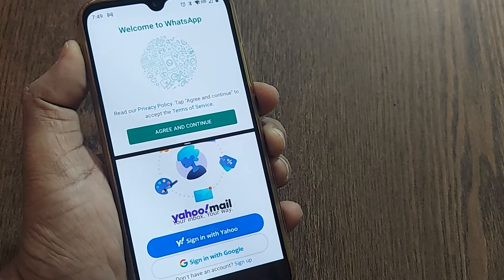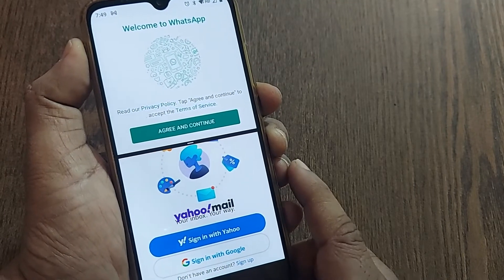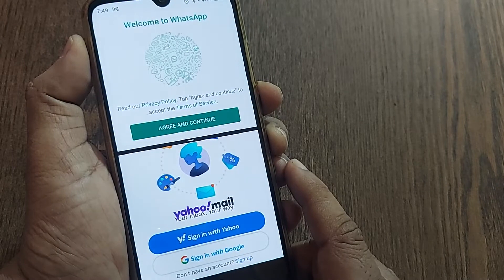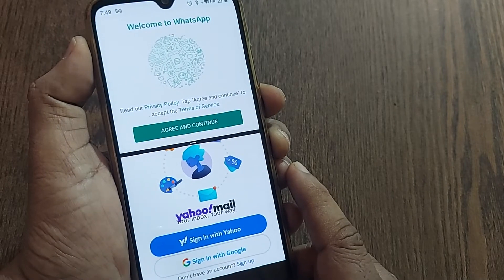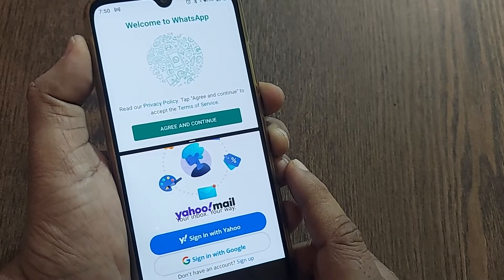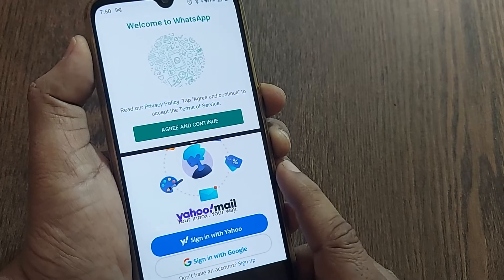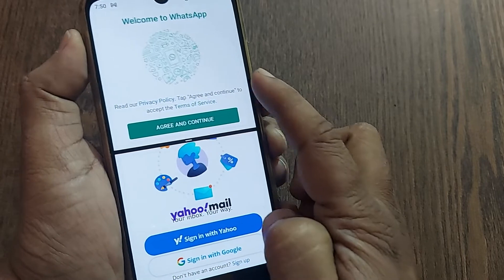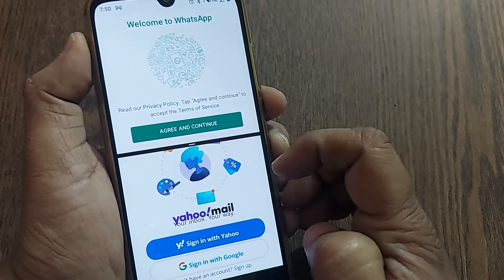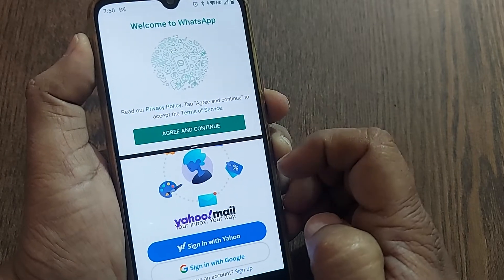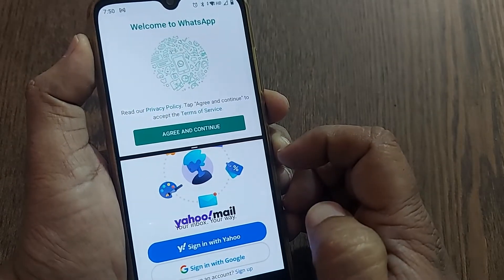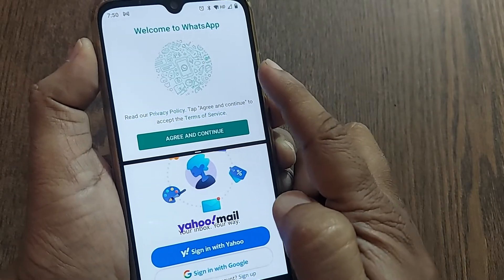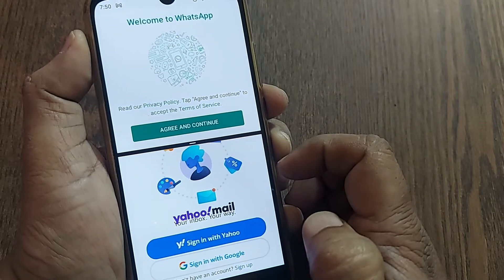Hi, welcome to my channel. In this video we're going to see how we can exit split screen from our Android mobile phone. If you have already split the screen into two on your Android mobile, the screen looks like this.